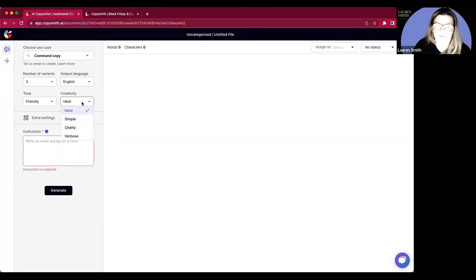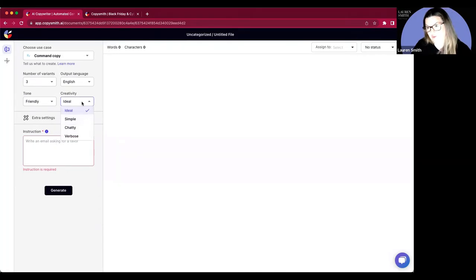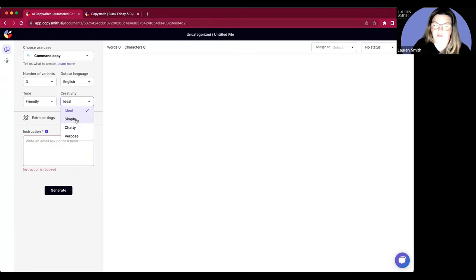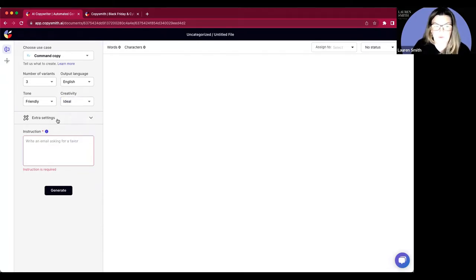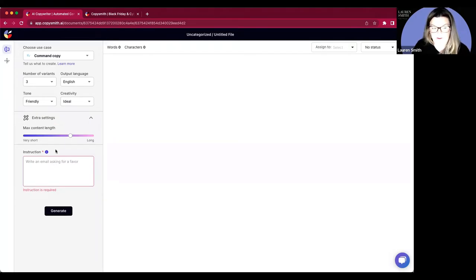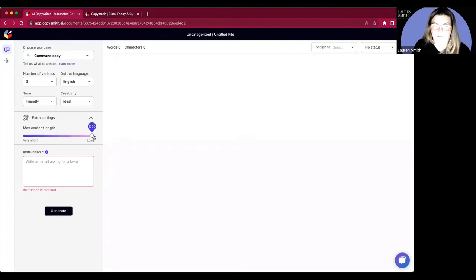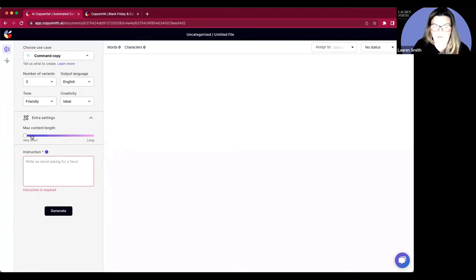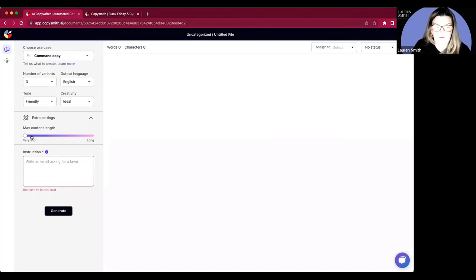And then the creativity level is ideal. So we have set it for ideal for each use case that we'll put here. But if you want it to be a little bit more simple, more direct, you can choose simple, chatty, a little bit more verbose. We also have extra settings, which I definitely want you to be using whenever you are using Command Copy. If you're creating a blog, you obviously want that to be very long. However, if you're just creating maybe a product description or something like that, you want that to be short. I will just leave mine here for now.